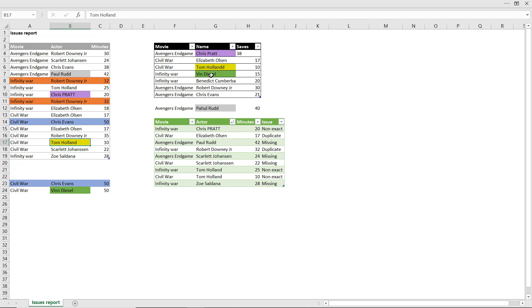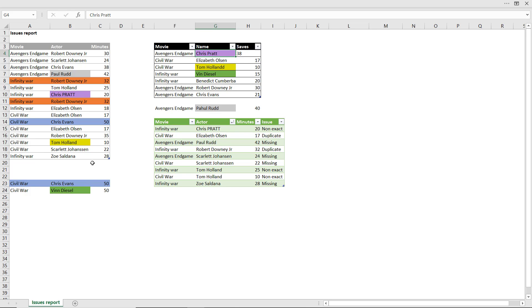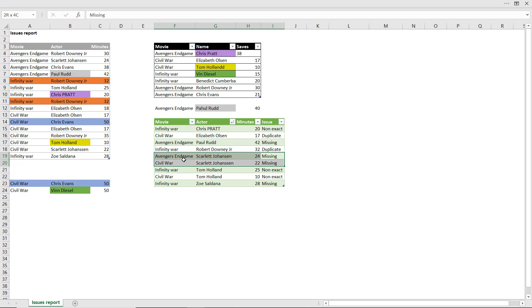This one, Tom Holland, is not the same as this one. Or Chris Pratt, this is uppercase versus lowercase. And then there are some other issues as well that I want to be able to get an error log like this that can give me, for example, are these non-exact matches? Are these duplicates?